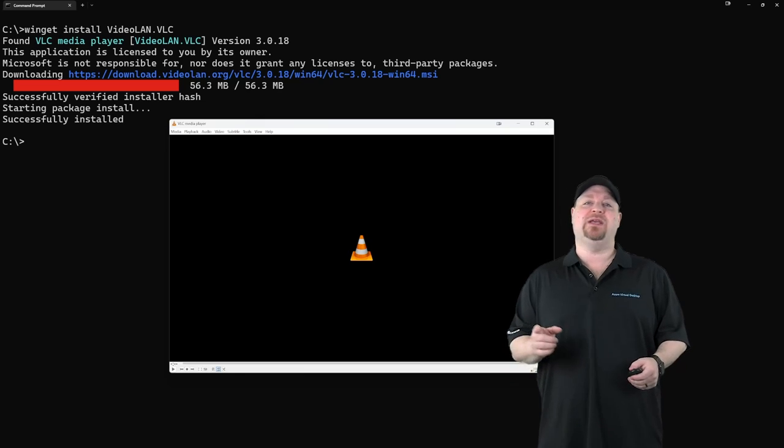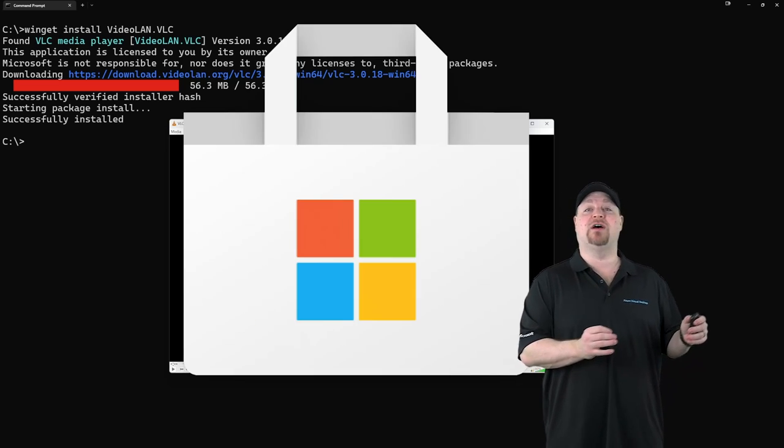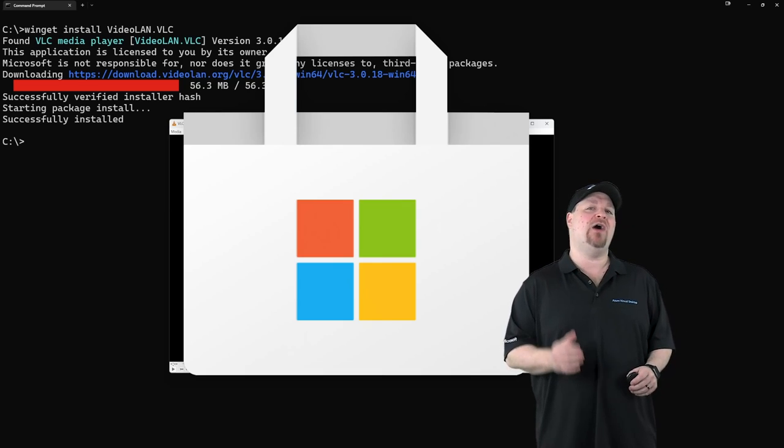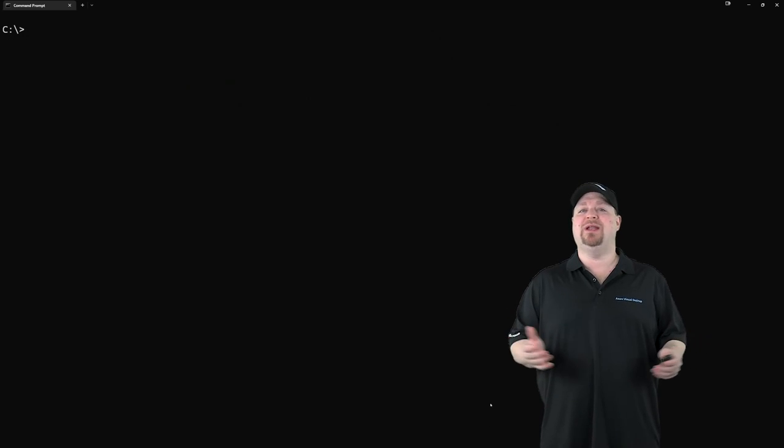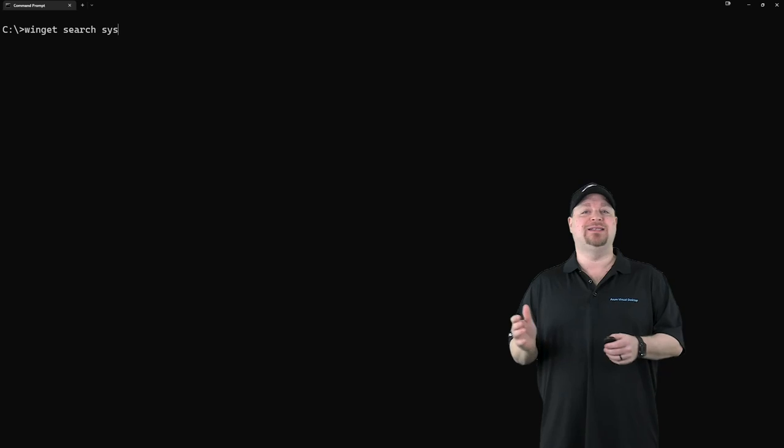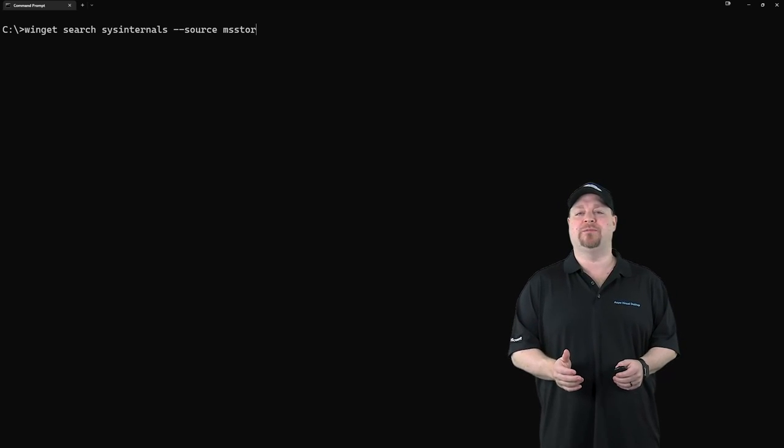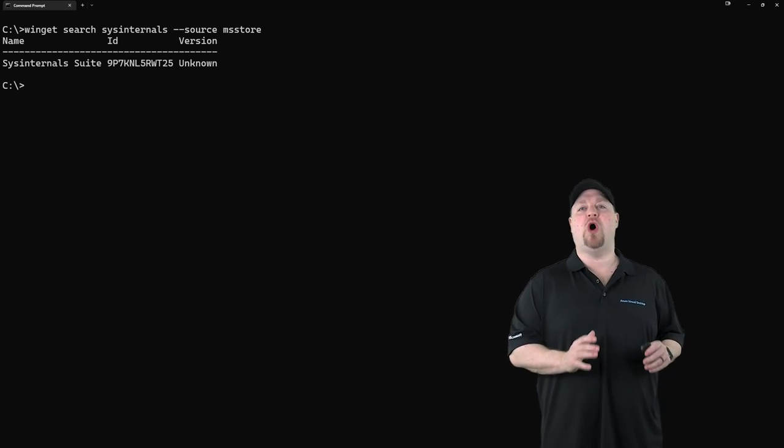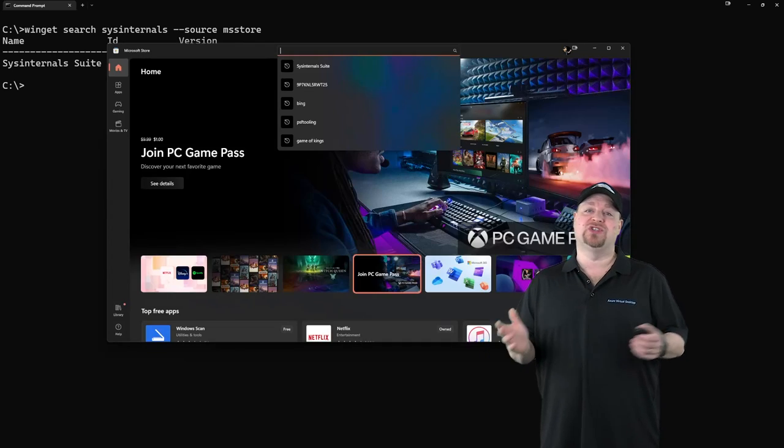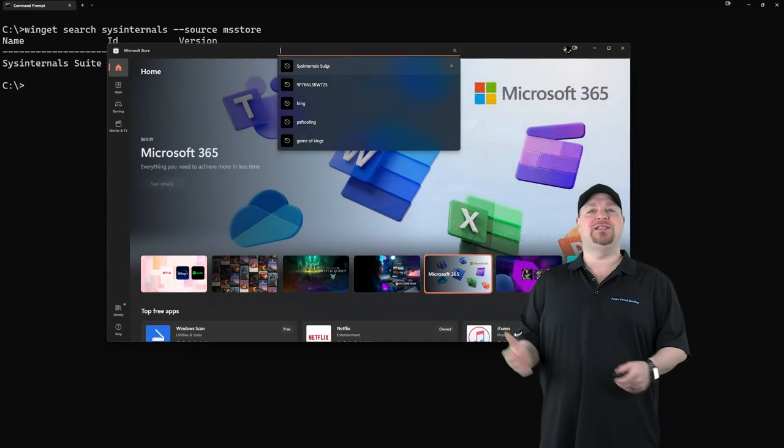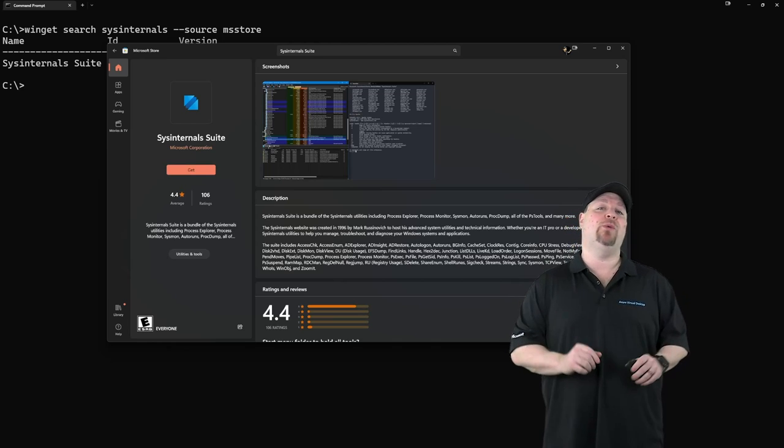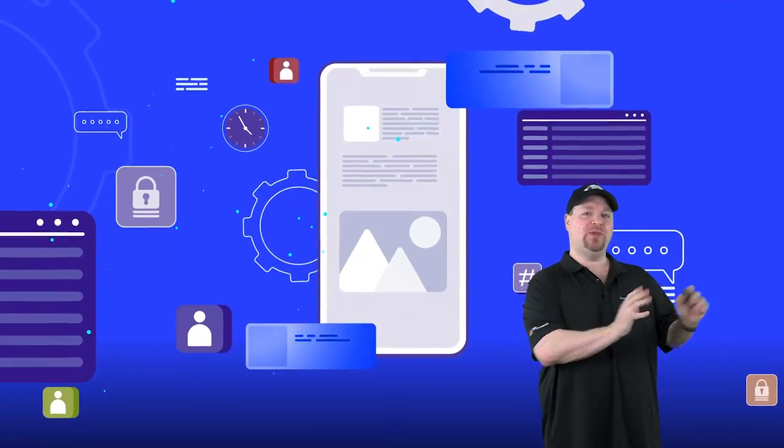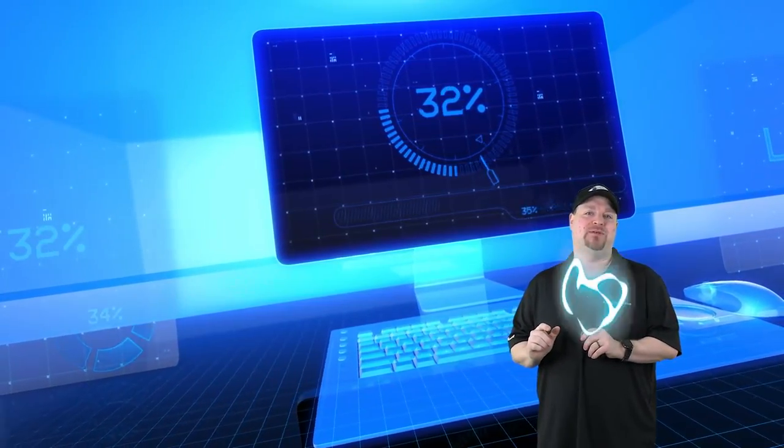You can also limit your search for a particular repo like the Microsoft Store, which is exactly how Intune apps were set up like I showed in my last video. Just search Winget for something like sysinternals dash dash source space ms store. And that returns the exact results from that repo only. And if I go and open the Microsoft Store and search for sysinternals, this is exactly what we're installing. And yes, before you ask in the comments, Winget will install those WP Modern apps and Win32 apps.